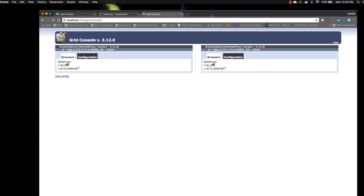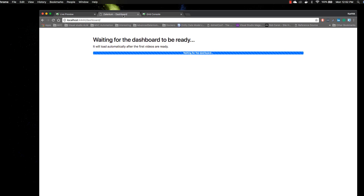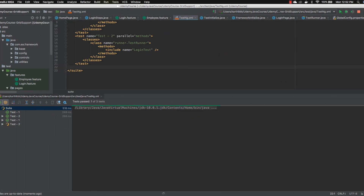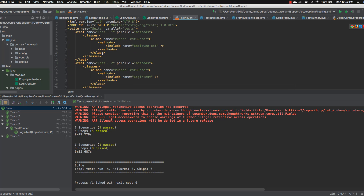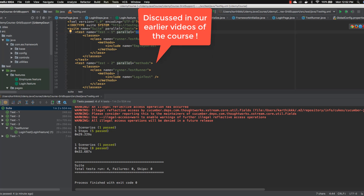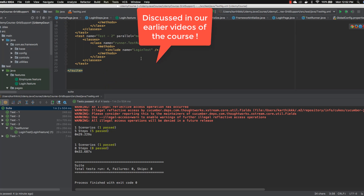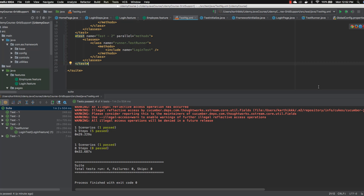These three things - the dashboard, live preview, and console - were working fine in our previous video. Now what I'm going to do is scale my tests to see how it actually works. That's the power of Selenium itself - how tests can be scaled automatically based on the number of requests or threads. Currently in our code we are running two tests, test one and test two, in parallel as we discussed in the course.